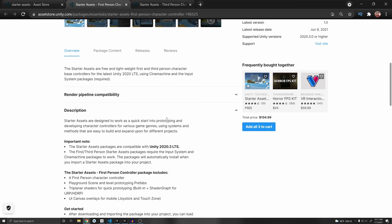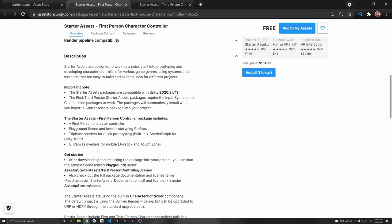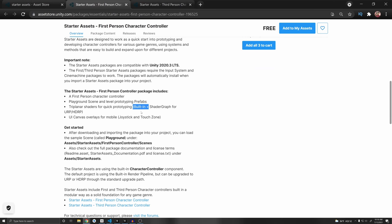Before we begin, I want to cover that the starter assets recommend Unity 2020.3 long-term support, which is LTS. However, I tested it with 2020.2 and it worked. But if you're making a full game, you should use LTS just for the stability. What's cool about these two projects is that they use the new input system and Cinemachine, so it's good to see some input system support. It also has support for the built-in render pipeline as well as shader graph.